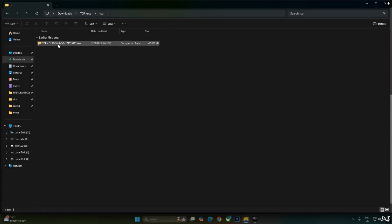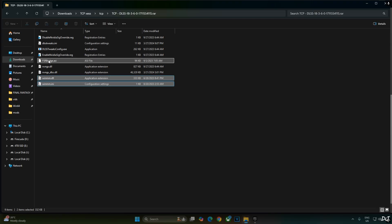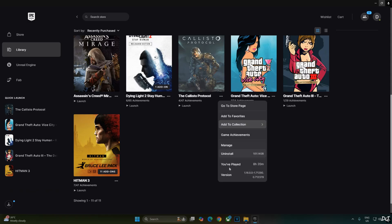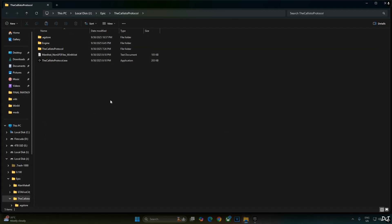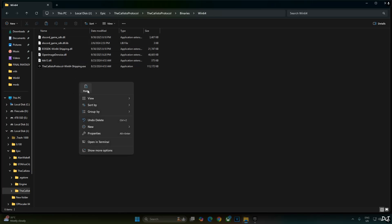First I will install DLSS Bridge Mod. It comes with an older version of DLSS upscaler version 3.6, so I won't be selecting that. Open its archive file and select the highlighted files: WinMM.dll, WinMM.ini, and FsrBridge.asi. Right-click and copy. Open your Epic Games Library, click the three dots below the game's box art, click Manage, click the folder icon next to Installation. Open the Callisto Protocol folder, Binaries folder, Win64 folder, and paste everything here.